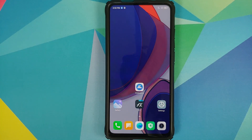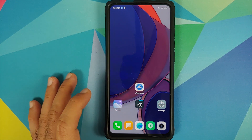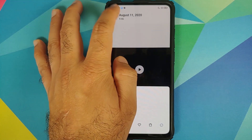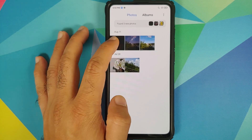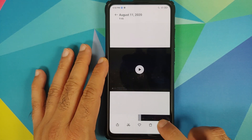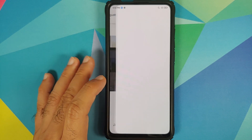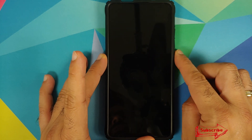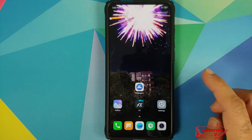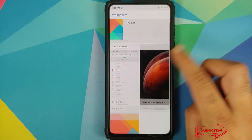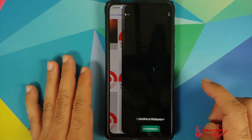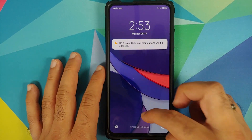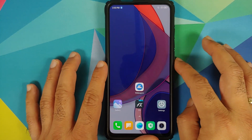For MIUI devices where the wallpaper isn't working on the lock screen, there's a workaround: open the Camera app, record a short video, then go to the Gallery app, find that video, select it, tap the three-dot menu on the bottom right, and select Set Video Wallpaper. Tap Apply, then set both home and lock screen. As you can see, the wallpaper is now working on both the home screen and the lock screen.